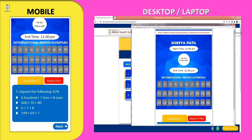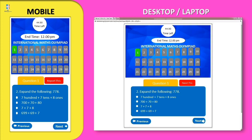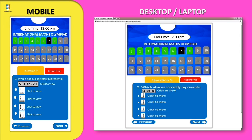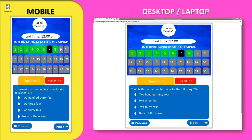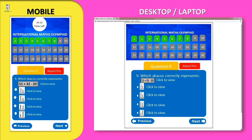As soon as you click on the exam tab, the timer begins. Select the correct answer and proceed to the next question by clicking the Next button. The attempted question will appear green. If you skip any question, it will appear black. You can go back to the previous question by clicking the Previous button. Students should also keep a watch on the remaining time.